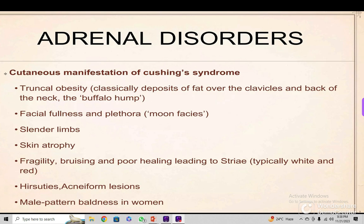These are the typical moon faces. The buffalo hump is the deposition of fat on the back. There are slender limbs because myopathy develops in this condition. There is skin atrophy due to overactivity of steroids in the skin, fragility, bruising, and poor healing leading to striae. The abdominal striae — typically white and red — along the abdomen are very diagnostic of Cushing's syndrome. There is also hirsutism and overgrowth of hair due to adrenal steroid overactivity or associated anabolic steroids.